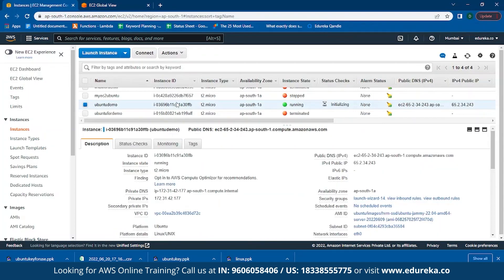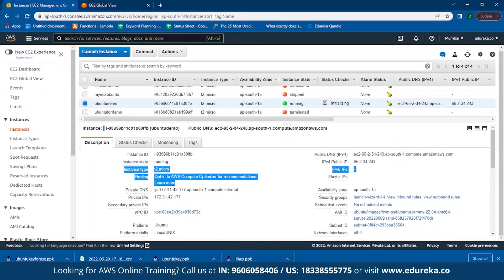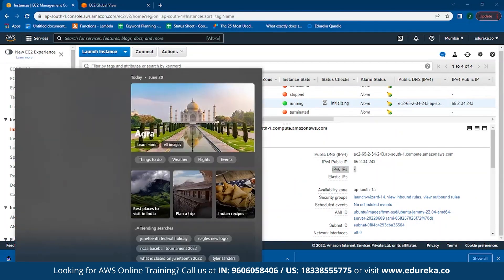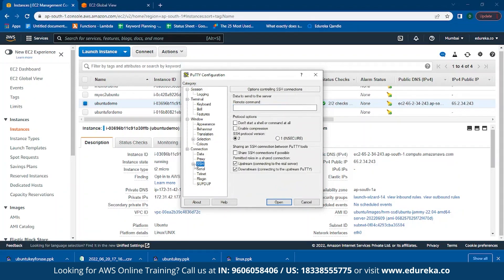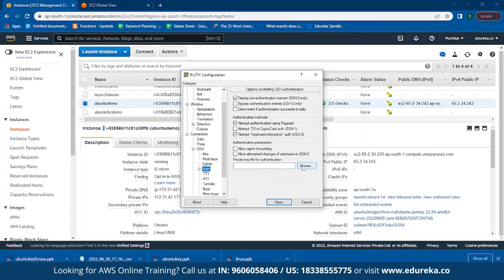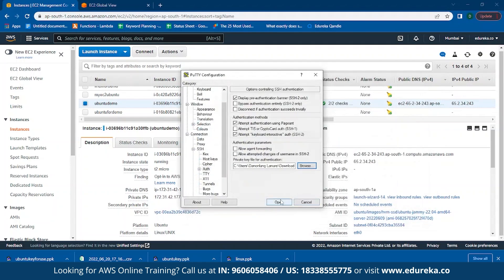Coming back to the instance, we can see that it is now running. The next thing we need to do is host a website server. In order to do that, simply copy the IP address, open PuTTY, paste your IP address, click on SSH, click on Auth, and then paste your key pair.